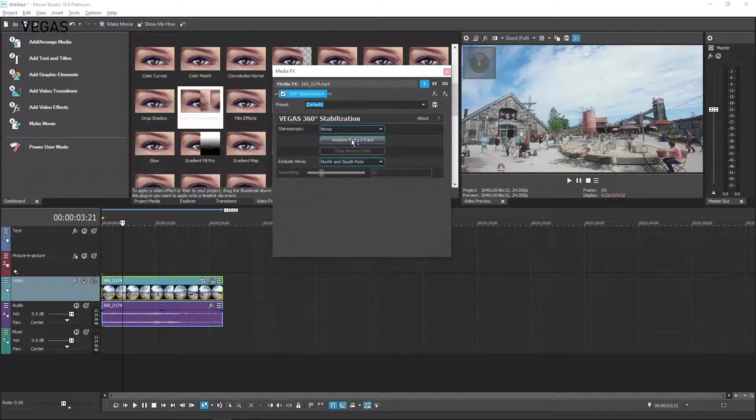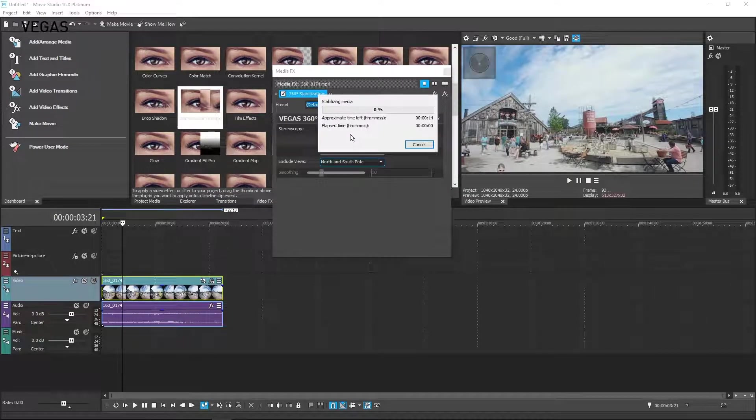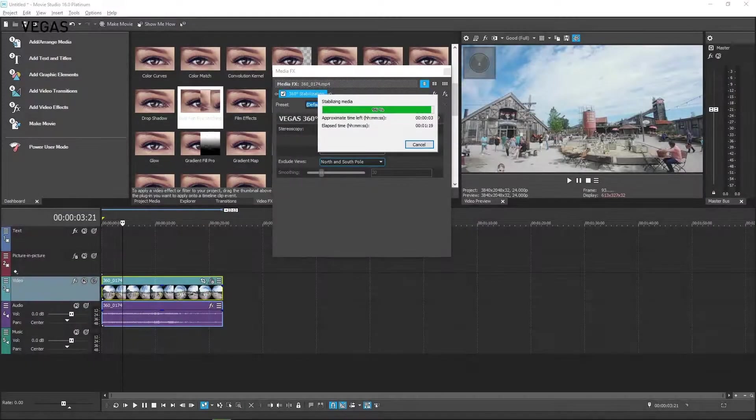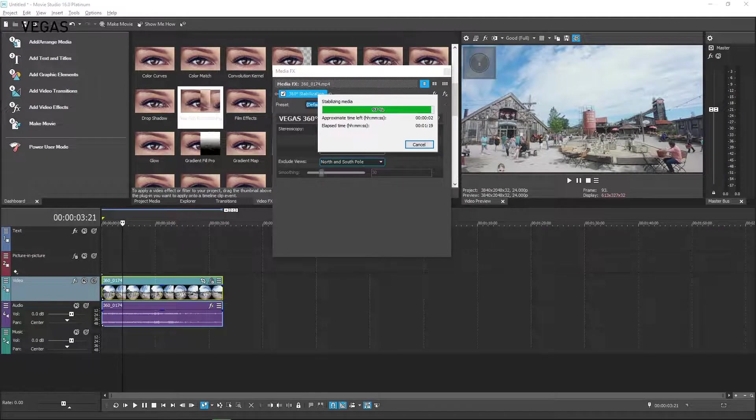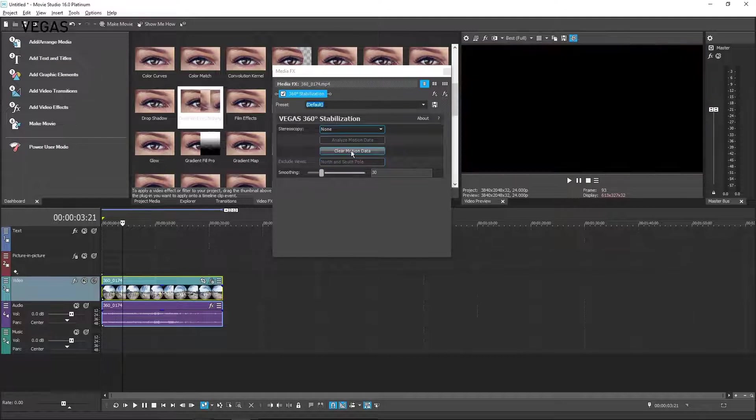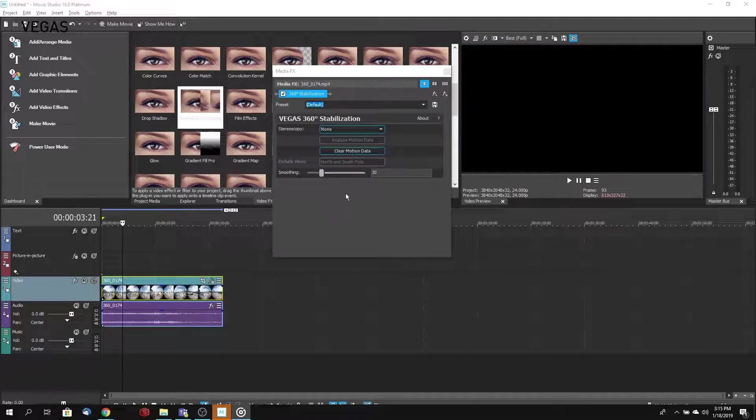Now click the Analyze Motion Data button. When the analysis is complete, adjust the Smoothing parameter if you feel that you need even more stabilization.